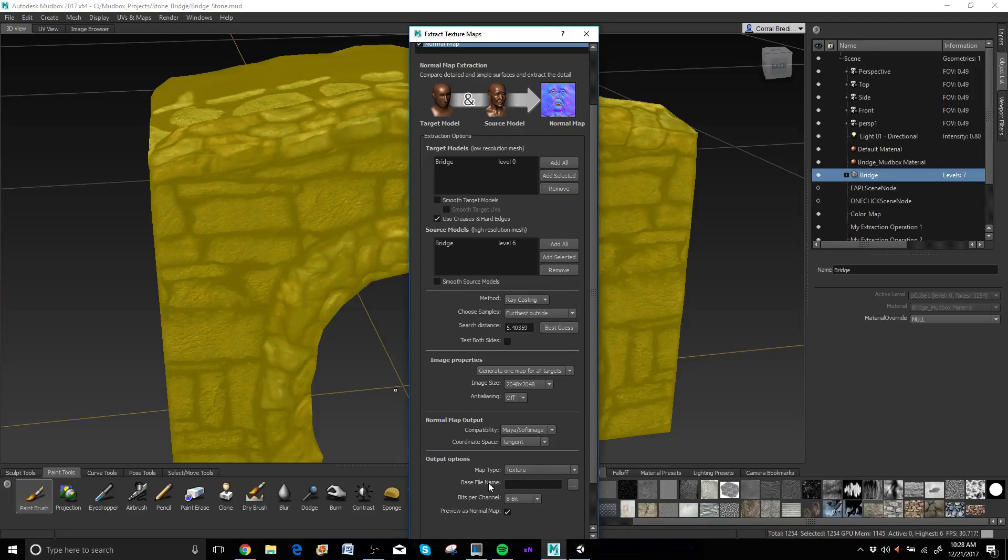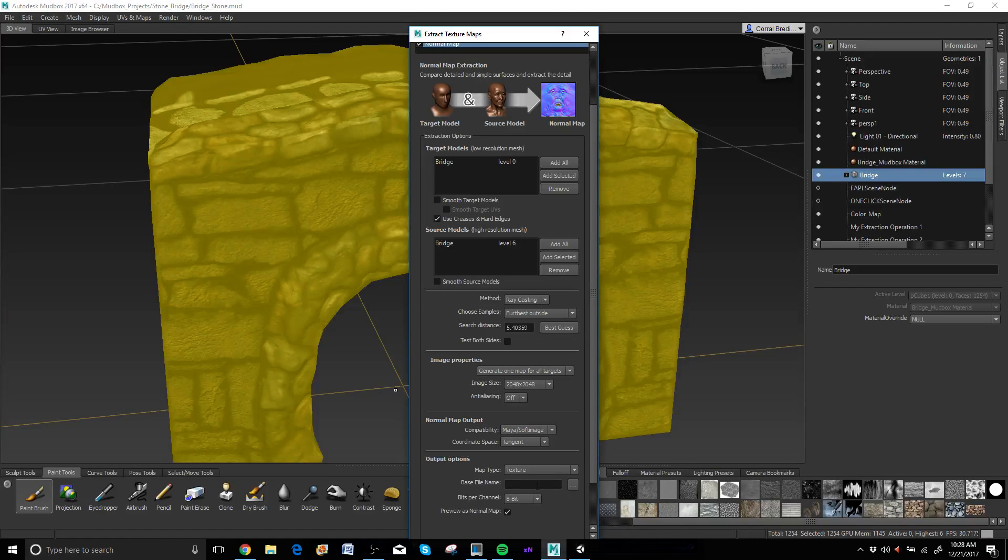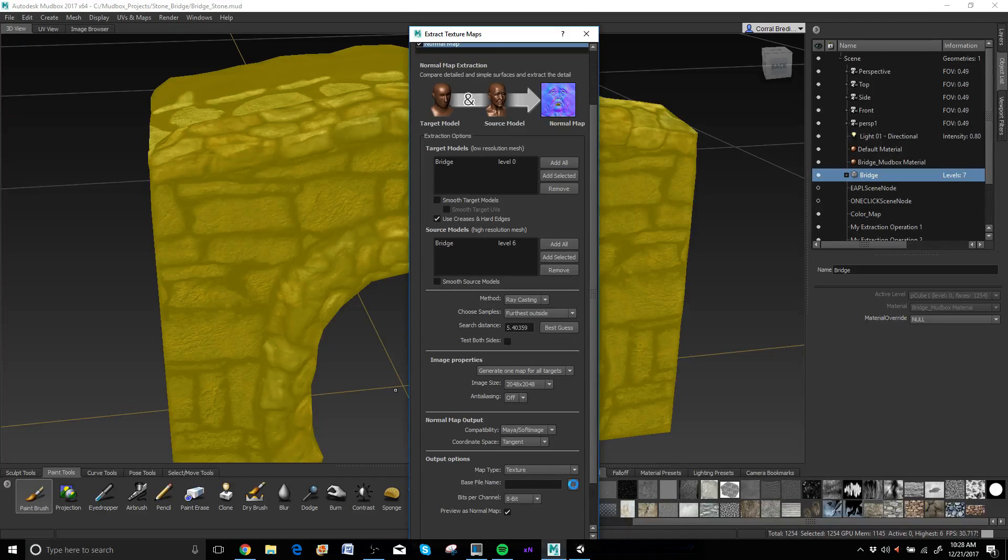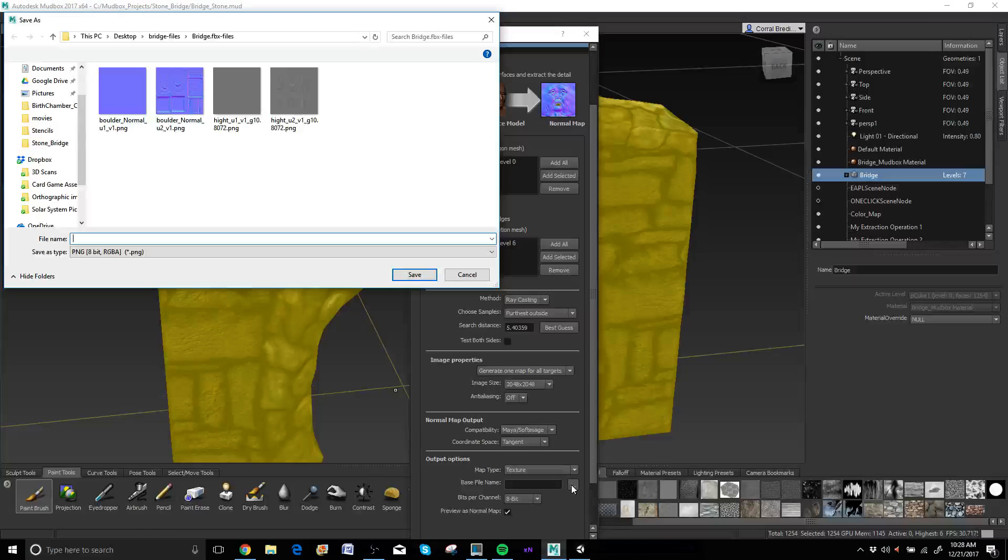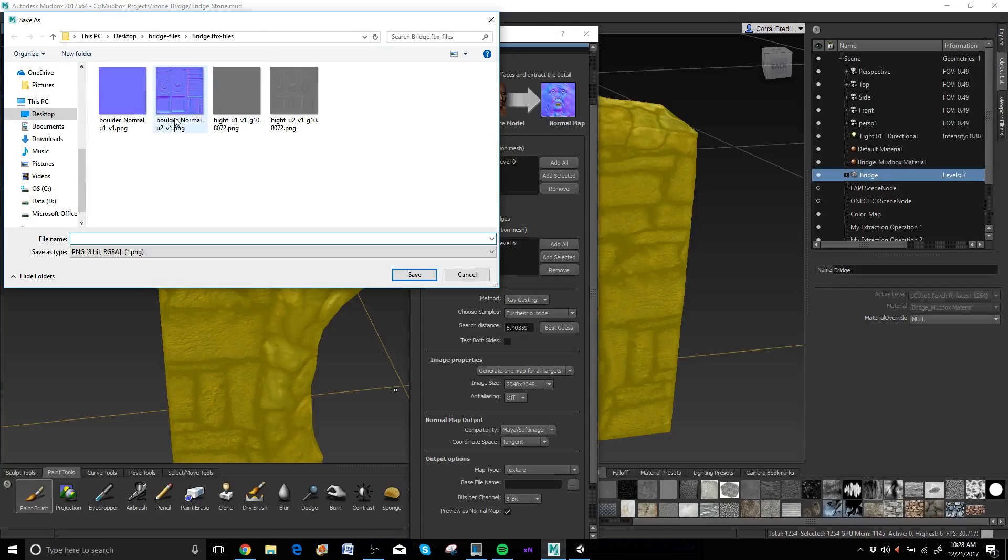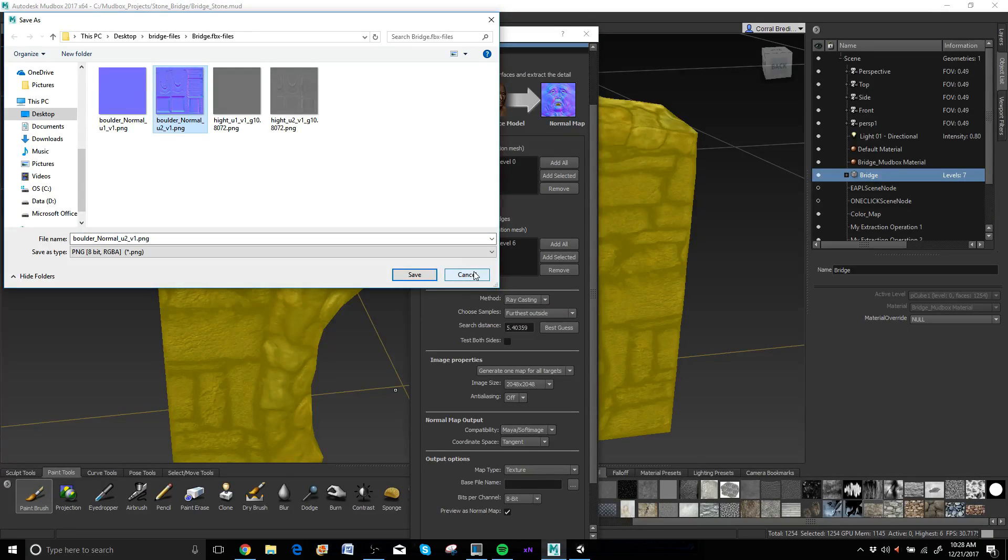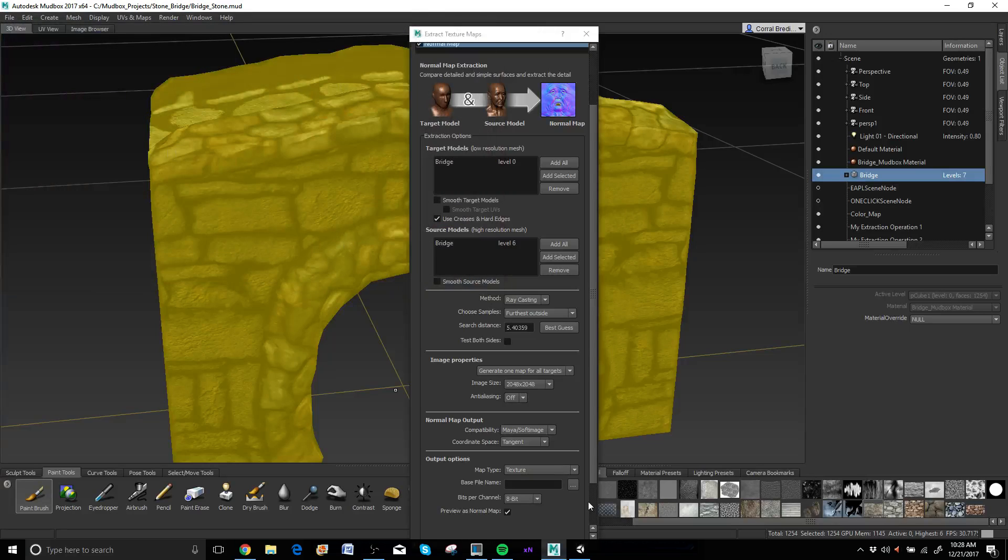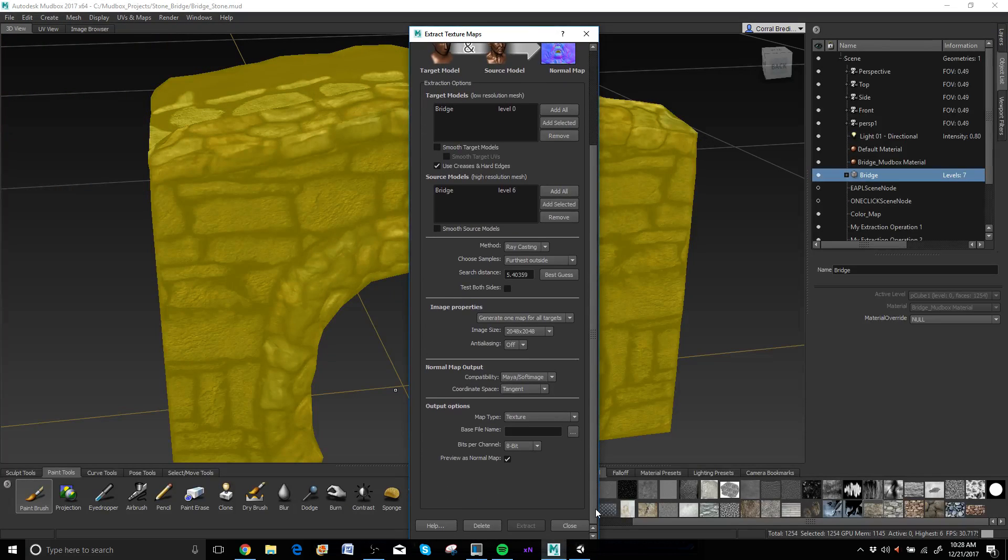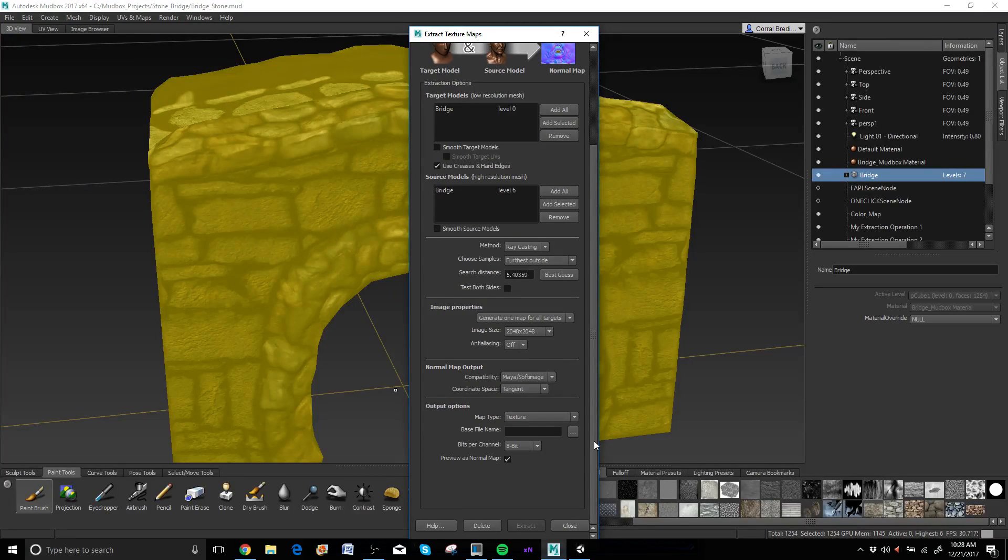You've got to put in your file name, otherwise it won't let you go forward. So base file name, just click on this guy here and it'll say okay, what do you want to be saved? What do you want to be called? Here's the one I baked out earlier. So I'll go ahead and hit cancel because I don't need to re-bake this. And then you go down and you'll hit extract.